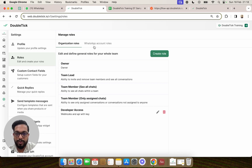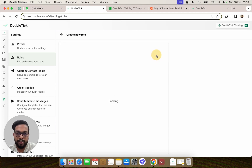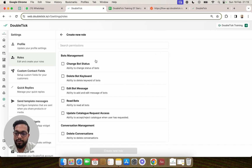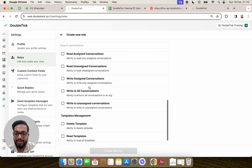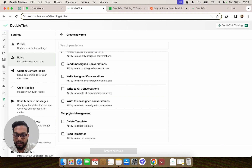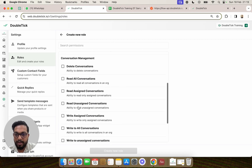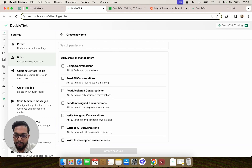We would also show you how to create a WhatsApp account-based role. Under a WhatsApp account role, if we click on Create Role, we find that different demarcations can be created under bots management, conversation management, and templates management. This means that for different API numbers, a person will or will not have the ability to manage templates or to manage and edit bots.